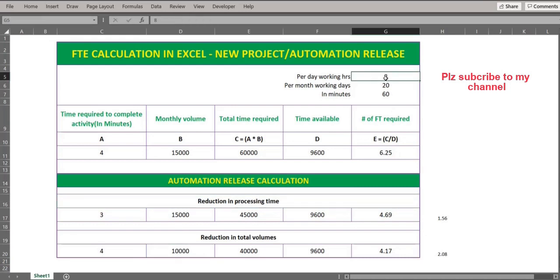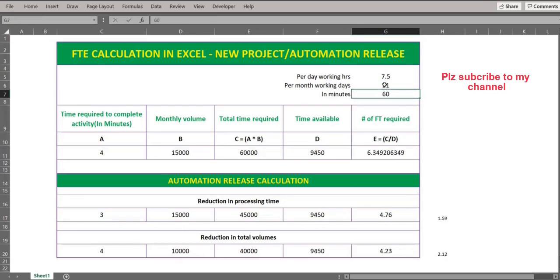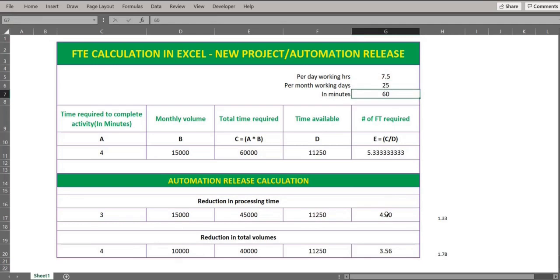This template is flexible — you can make changes as needed. For example, if the per day working hours is 7.5, you just enter 7.5 here. Similarly, if the per month working days is 21 or 25, you can make changes here, and everything will be reflected automatically based on these numbers.